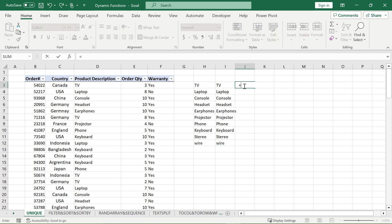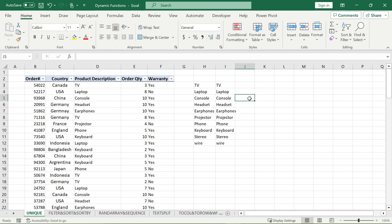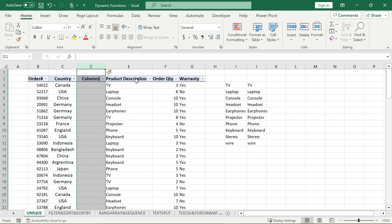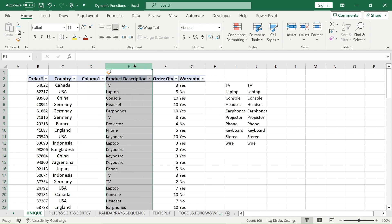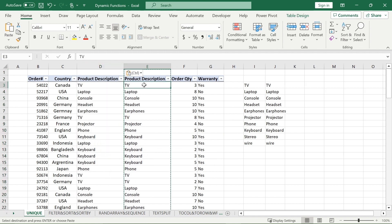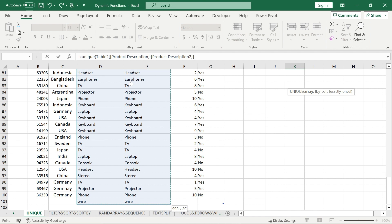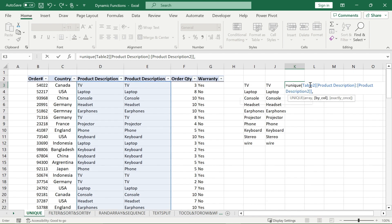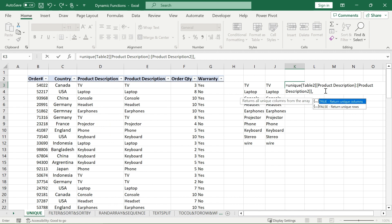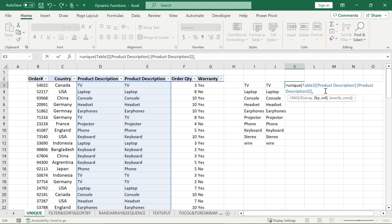Our last example is for the by_col parameter. When you use by_col, you're actually comparing columns. I'll insert another column and copy the existing one, pasting it right over here — two exact columns. Now I'll take my UNIQUE function and highlight both columns all the way down. With by_col, I have TRUE and FALSE conditions: I can return all unique columns from the array or all the rows. Let's do unique columns first.